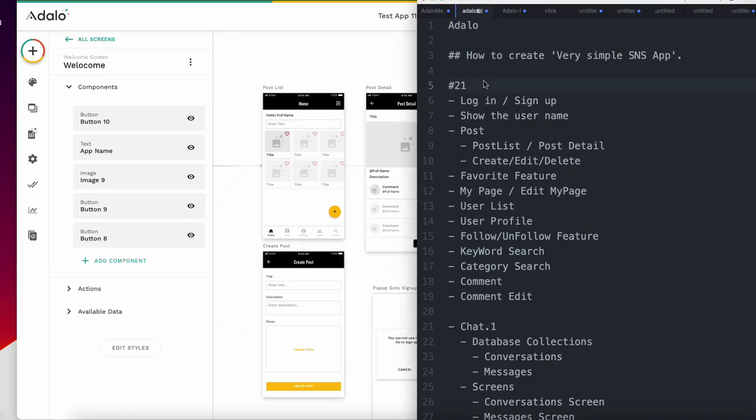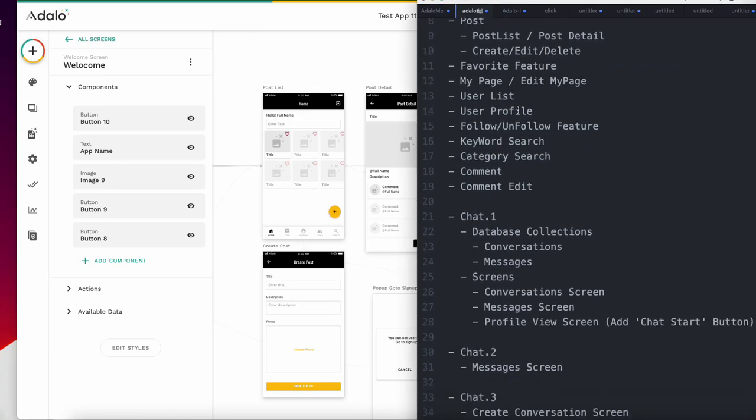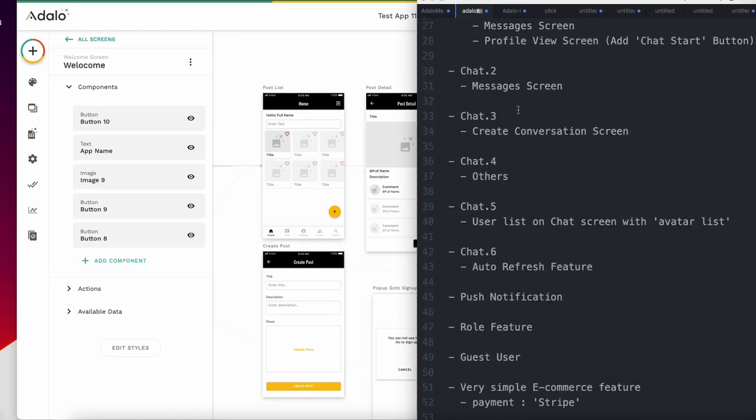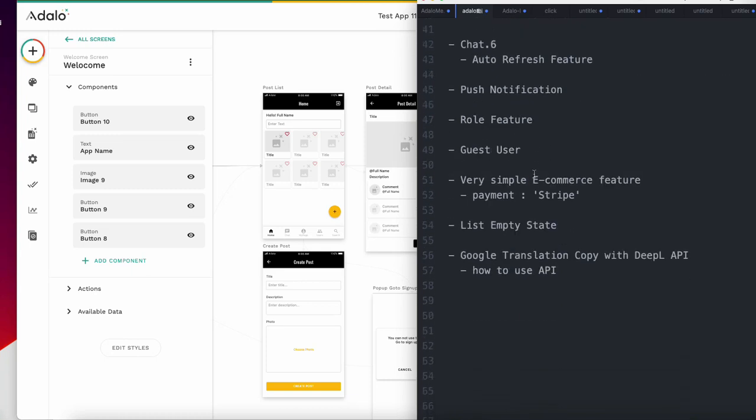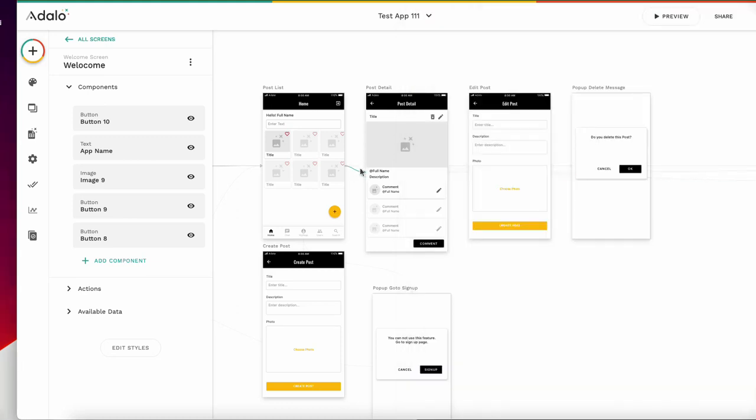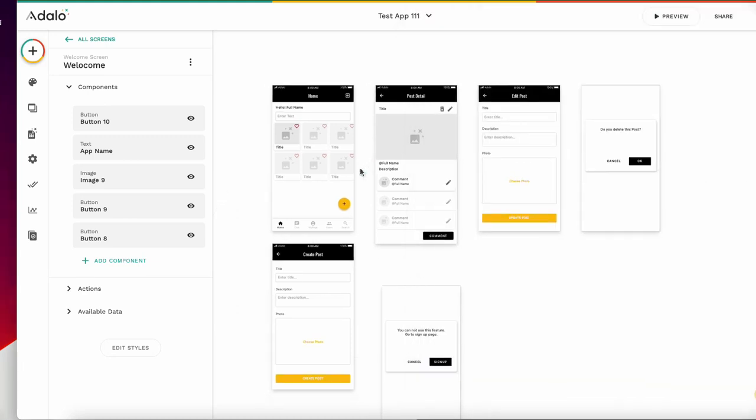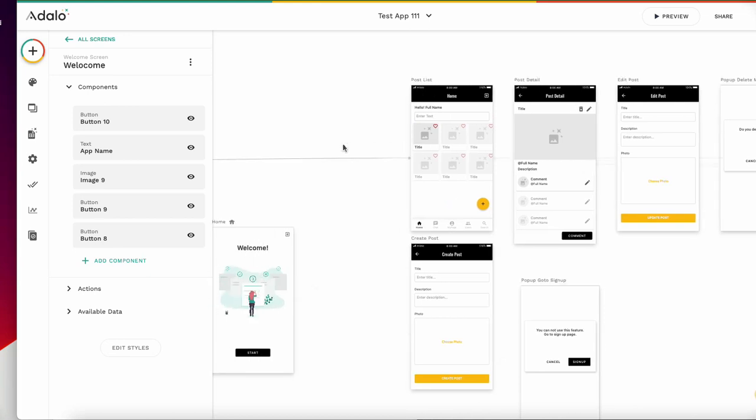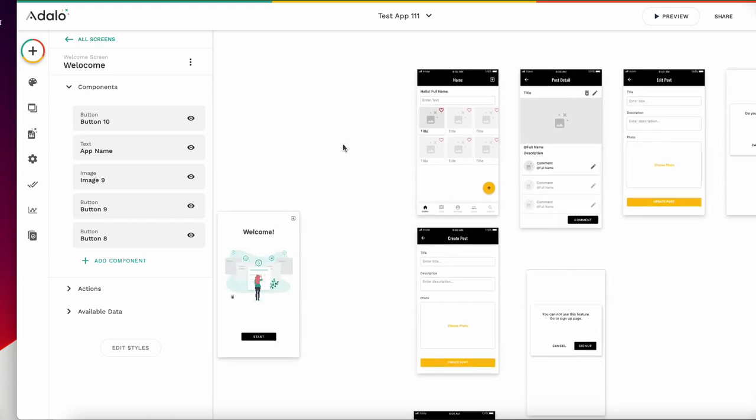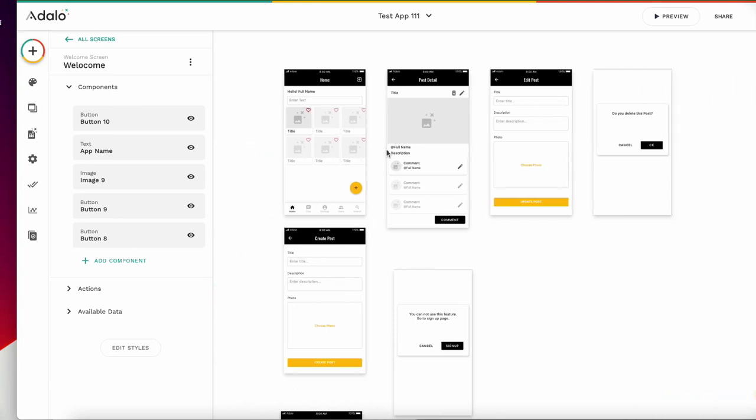Hi there, chapter 21. I'm going to explain how to add a very simple eCommerce feature on Adaro. Adaro can use Stripe for payment. Originally, I didn't think this site could include eCommerce features, but let's add it to each site.